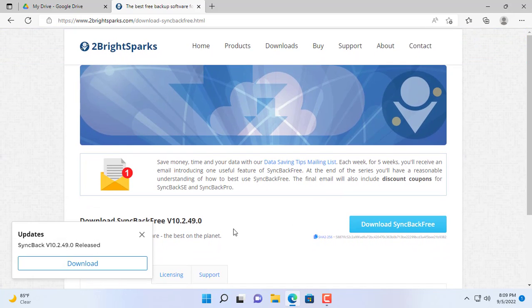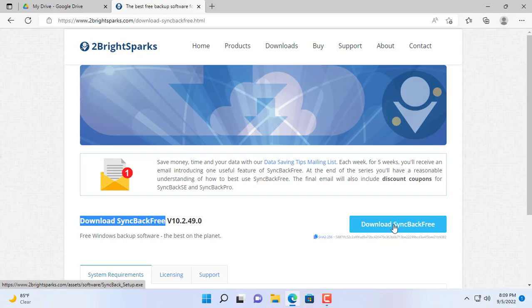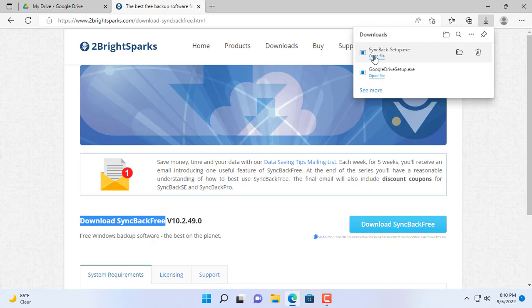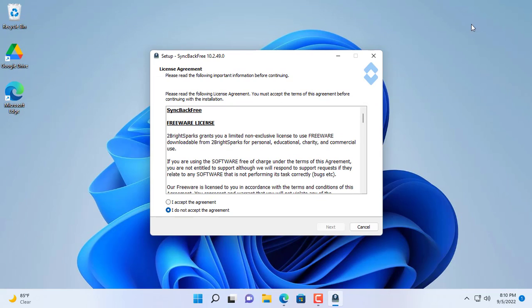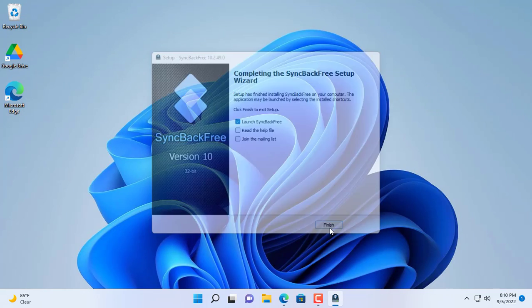With Sync Back Free you can back up, synchronize, mirror your data to external storages, file servers, and over the network. But for the purpose of this video, I just show you how to back up and sync data to Google Drive.